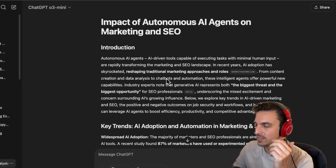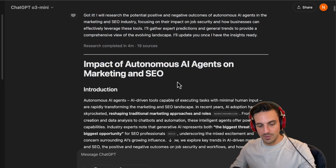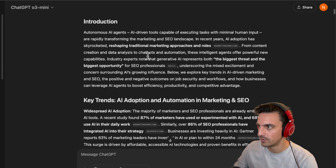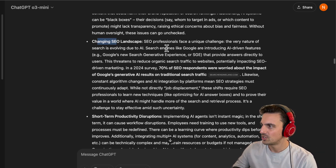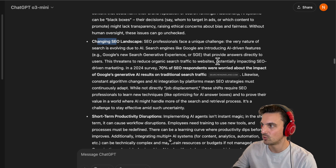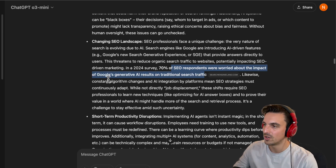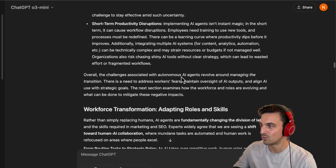Now we have the output and you can see it's quite extensive — it gives you the main introduction. If you wanted the output structured nicely with tables, you need to specify that. Reading the first bit: it says 'changing SEO landscape — search engines like Google are introducing AI-driven features that provide answers directly to users, threatening to reduce organic search traffic to websites and potentially impacting SEO-driven marketing.' In a 2024 survey — really up to date, it's now February 2025 — 70% of SEO respondents were worried that Google's generative AI results would impact traditional search traffic. So it gets you really solid research components. Incredible.